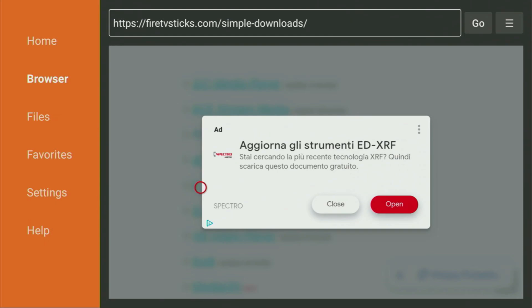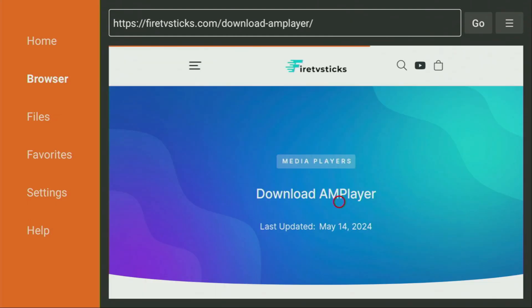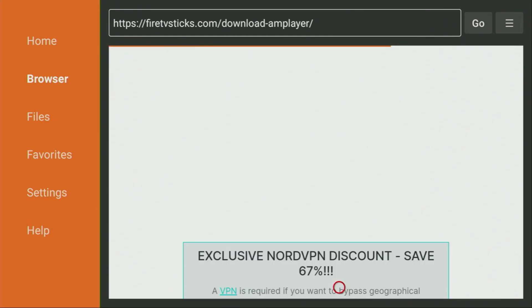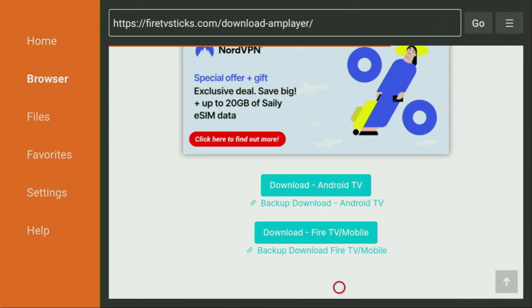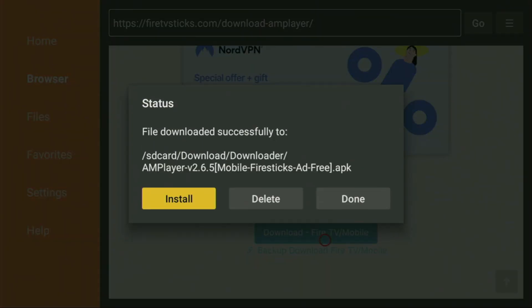And then an ad might pop up for you. So if you see an ad, then just click on Close, or on X to close it down. And after that, a new web page is going to open, which you also have to scroll down, until you see the Download for Fire TV mobile button. So we gotta click on Download for Fire TV, and now the download has started. As you can see, that was super fast. Then you have to click on Install, and wait until AM Player gets installed to your Fire Stick or Android TV device, depending on what kind of device you're using.